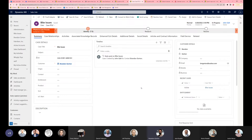So what it is, is that you can now have embedded Teams chats inside of Dynamics. And you can also link specific chats to a Dynamics record.